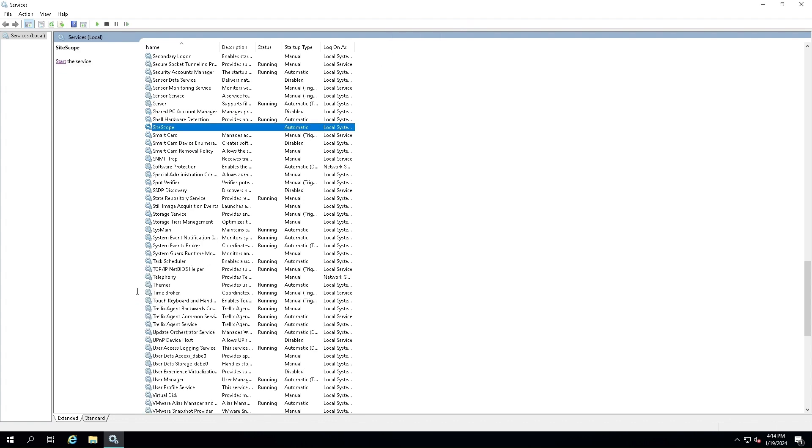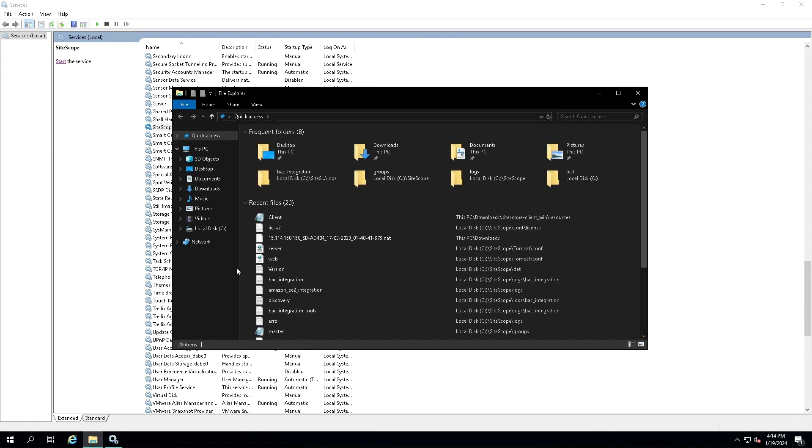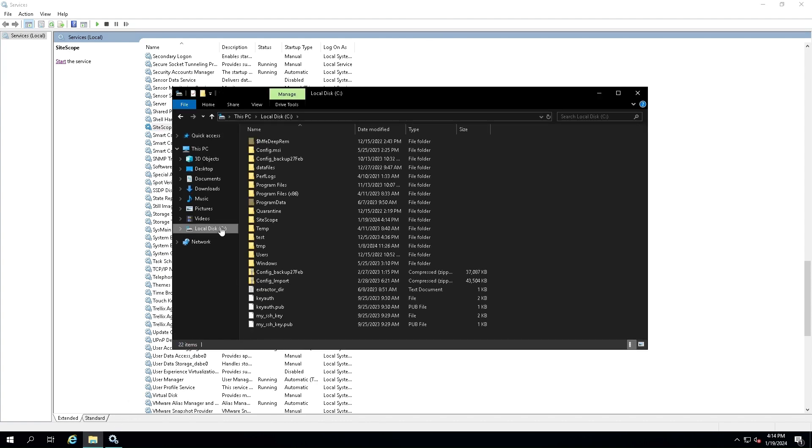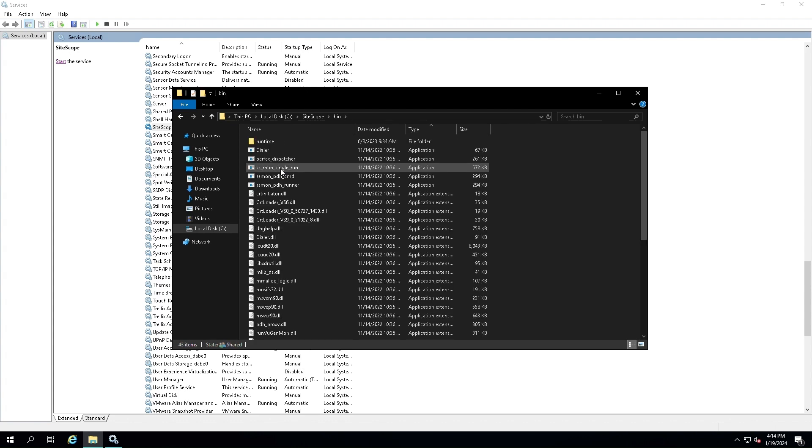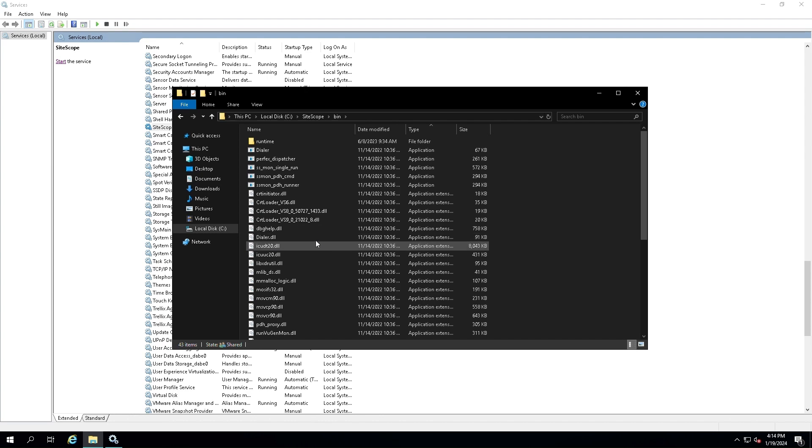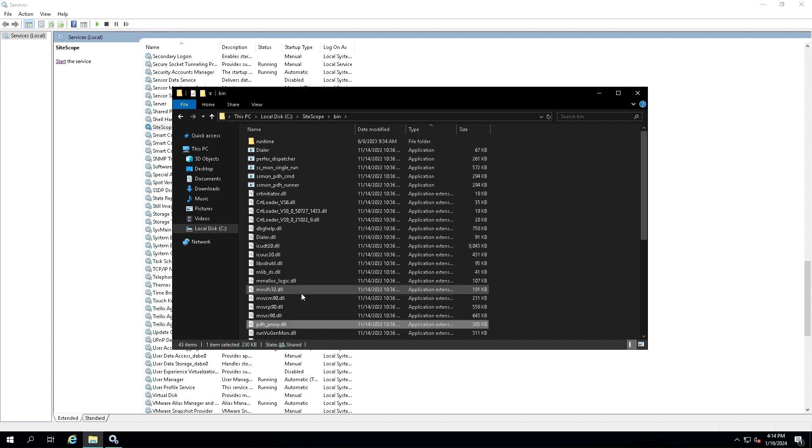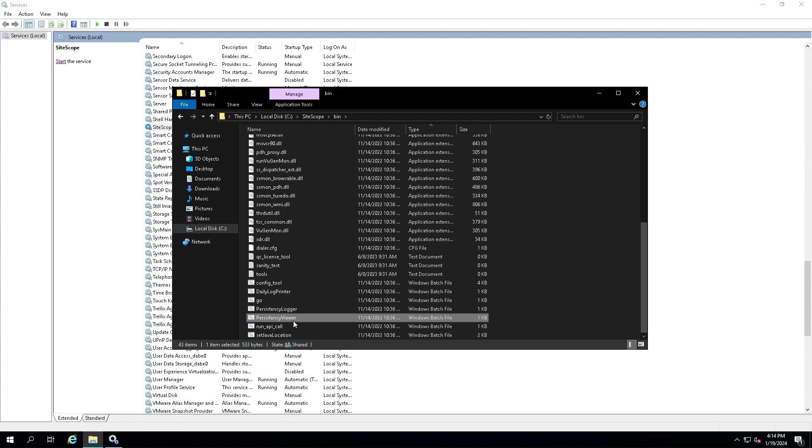Now go to the Cyscope root directory and open the bin folder. Inside this bin folder, you will find a file called ProcedencyViewer.bat. This is an executable file for the Procedency Viewer tool.